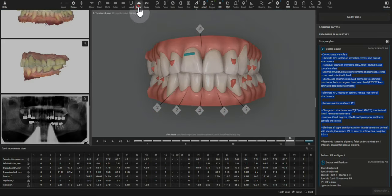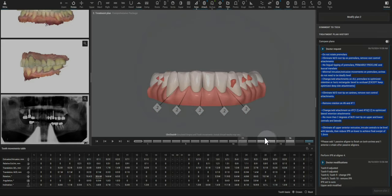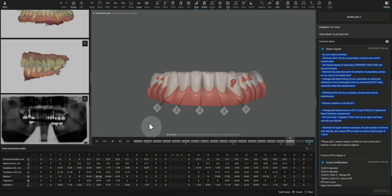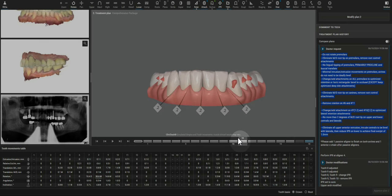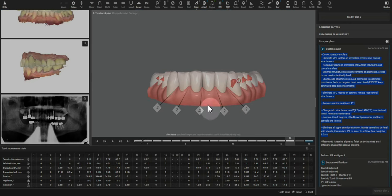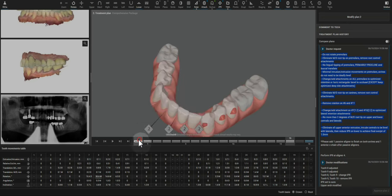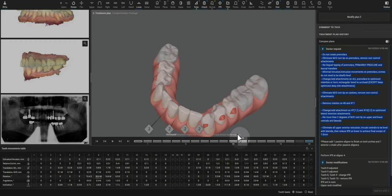I want to talk about the lower movements. We've eliminated the majority of the mesiodistal angulation and now I'm looking at 22. It mostly needs to rotate. That's what I would expect the patient to be looking for.